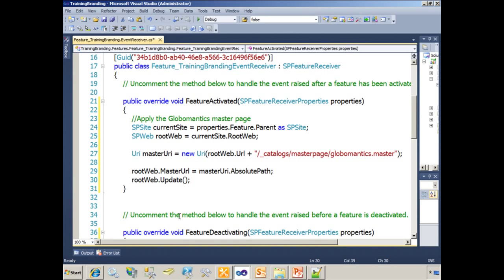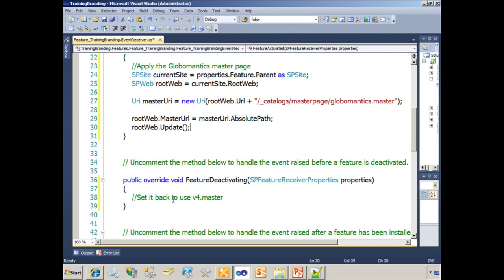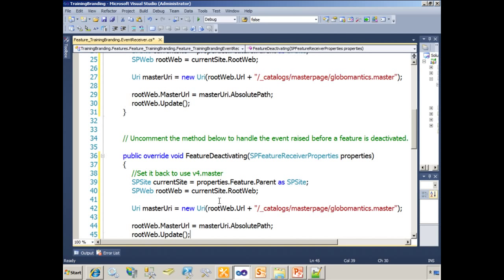So five lines of code make my custom master page take effect. In the feature deactivating method, we're going to have the exact same code, but simply change GlobalMantics to v4.master.